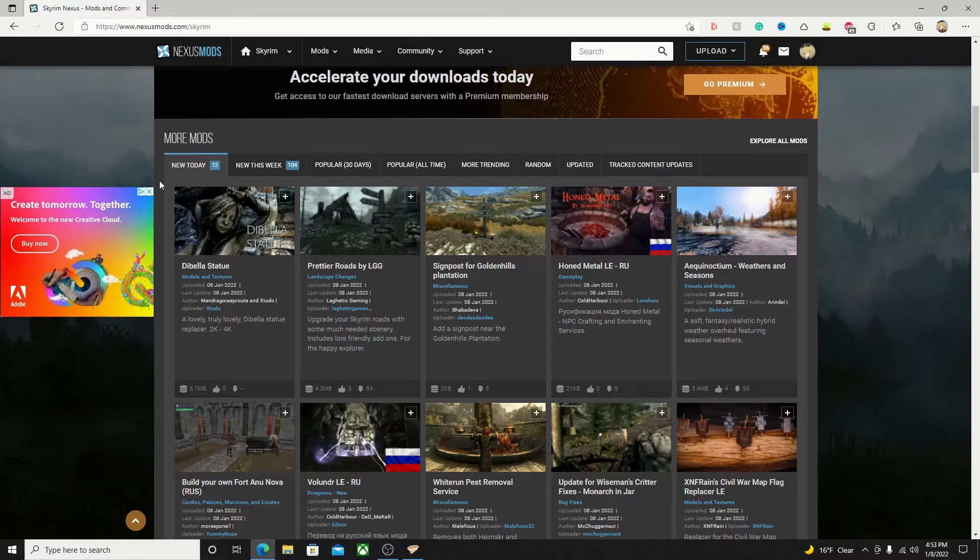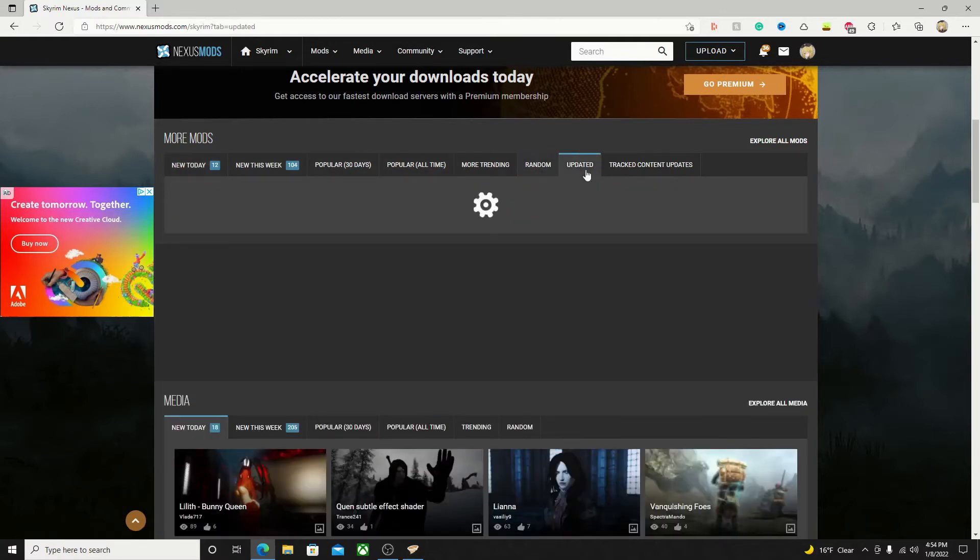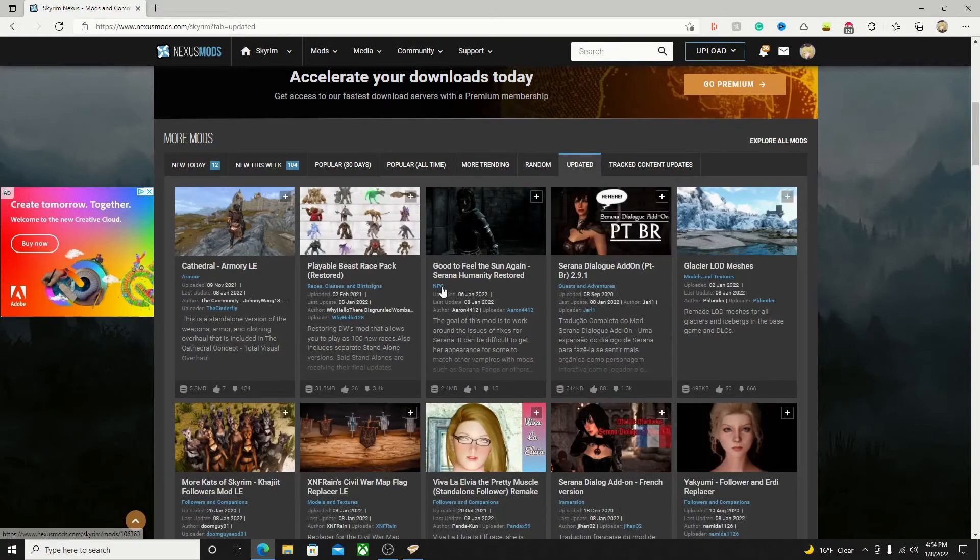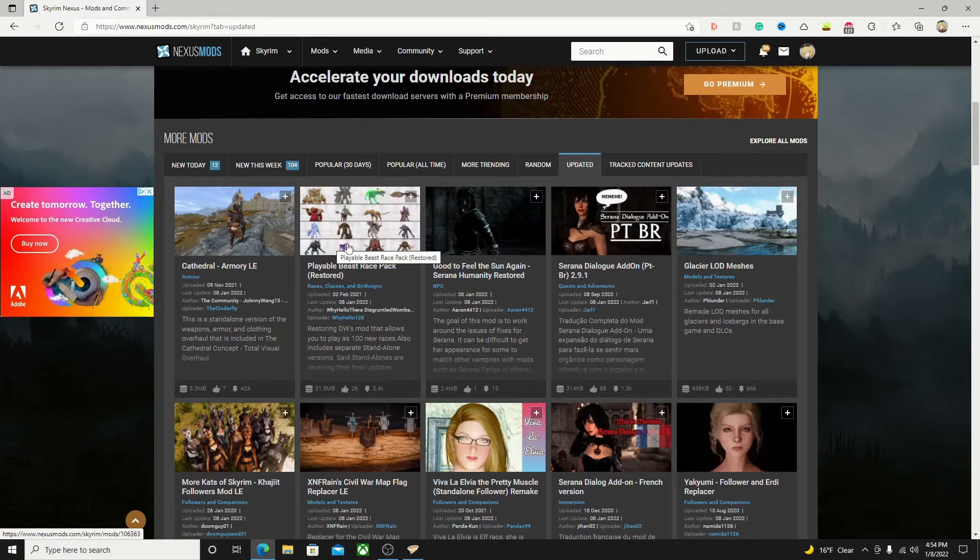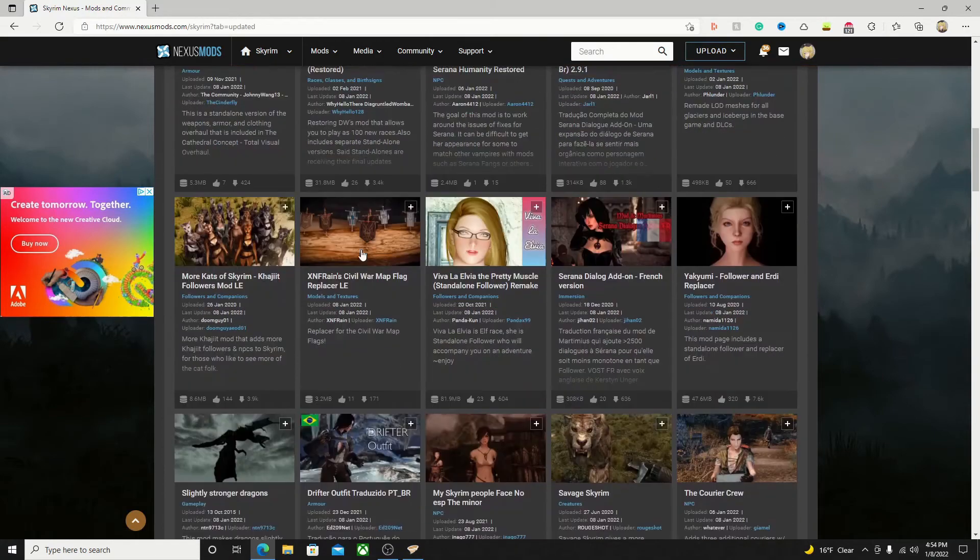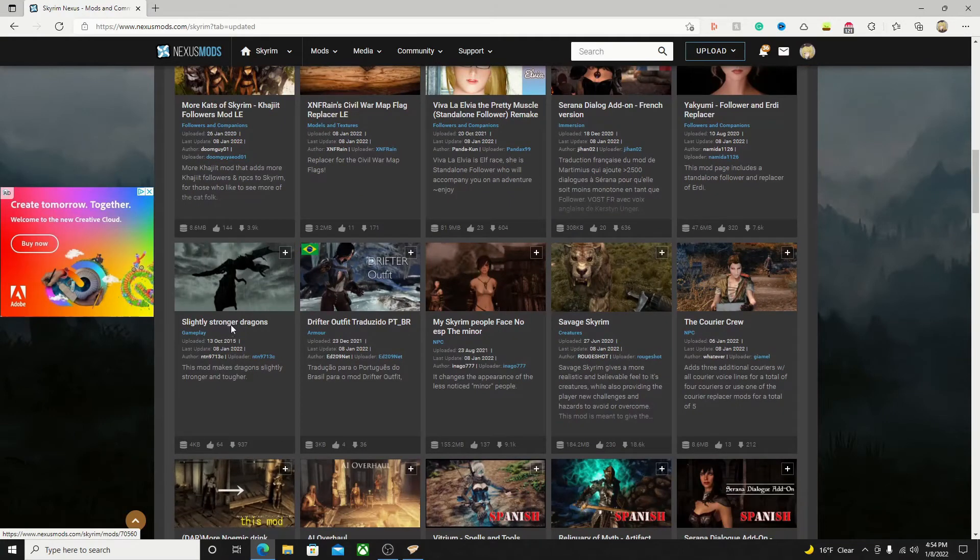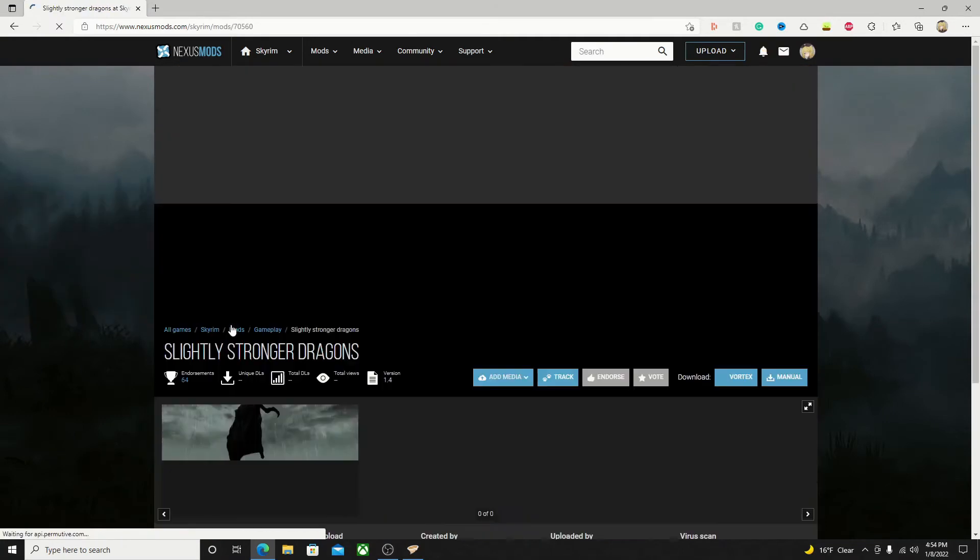You'll see a few tabs here: new mods, what's popular, a random tab, and then a recently updated tab. Go ahead and find the mod you want to download and click on it. I'm just going to click on some random one. We'll go with this one here, slightly stronger dragons.